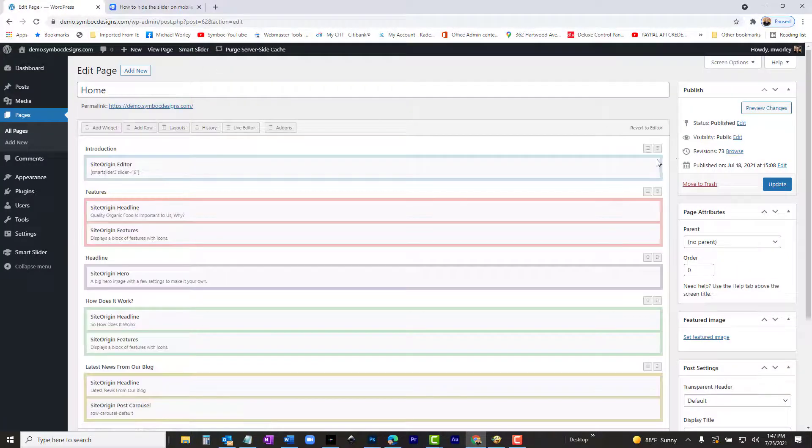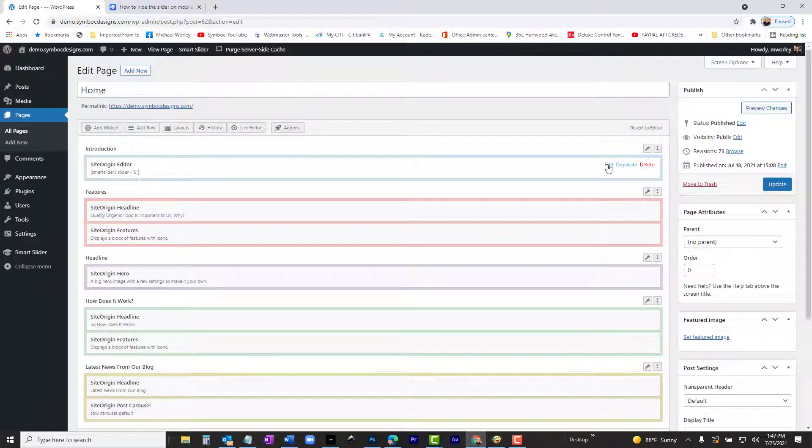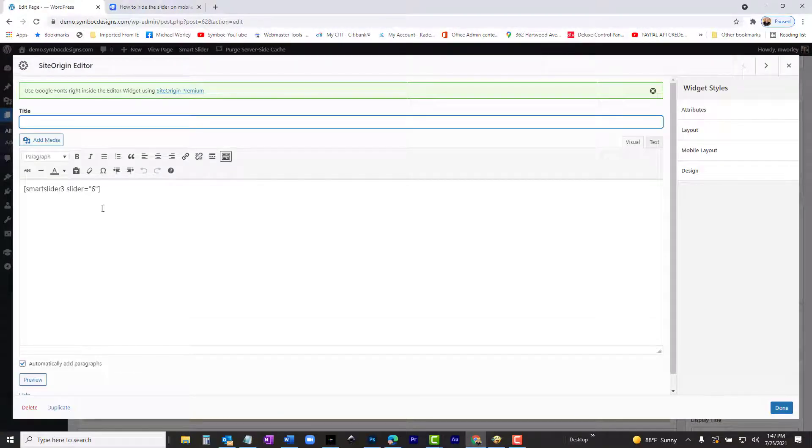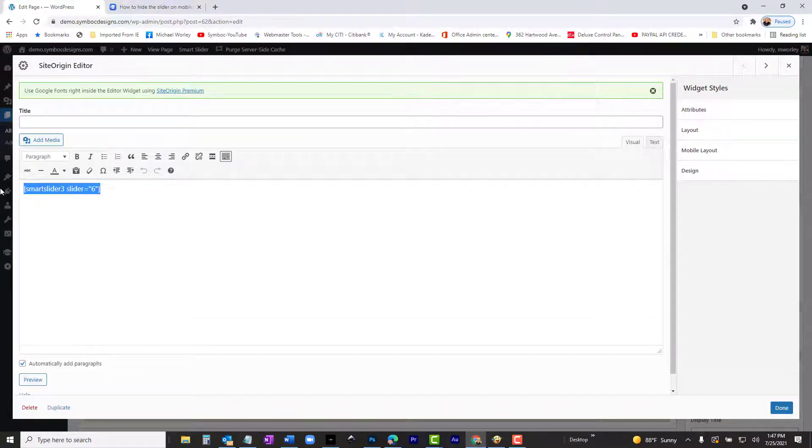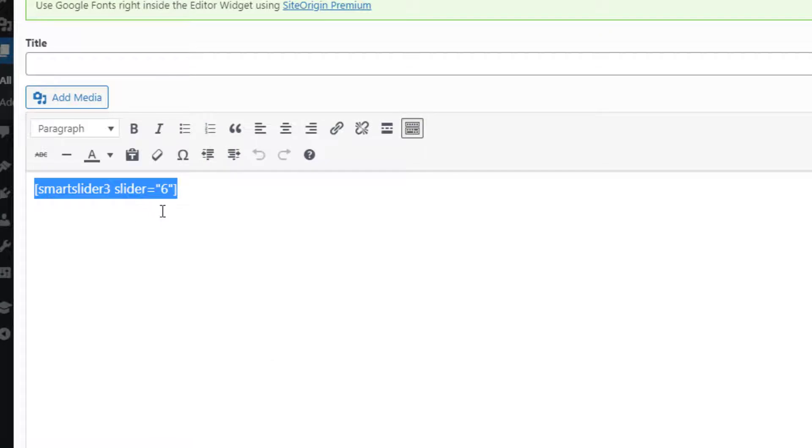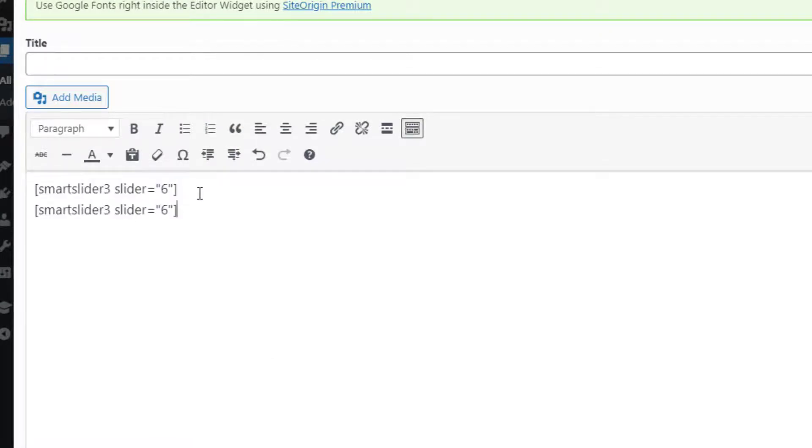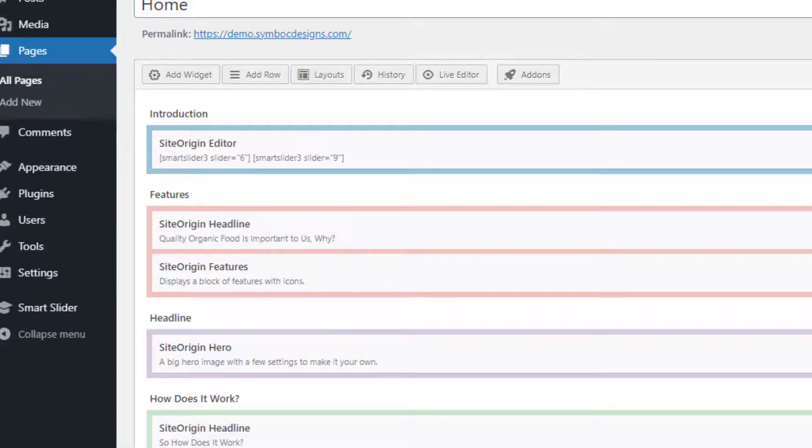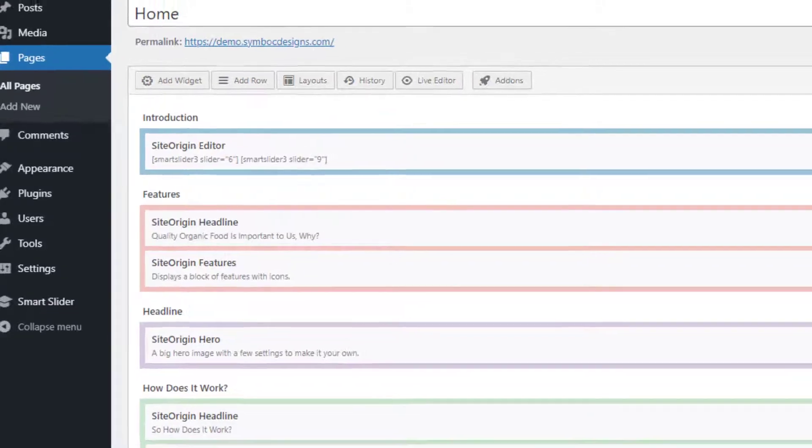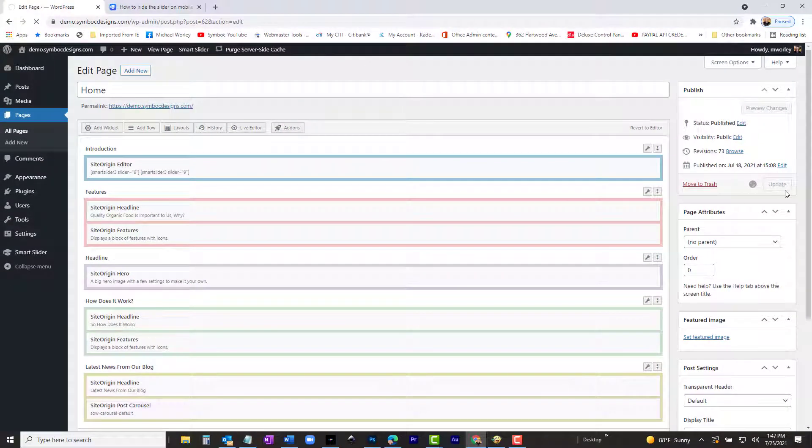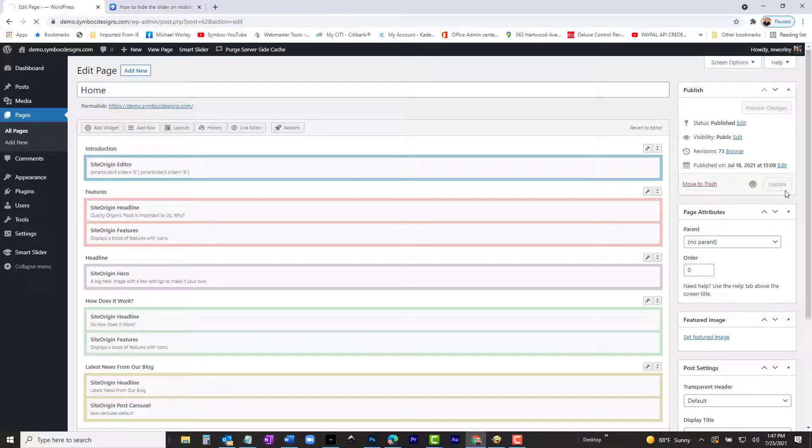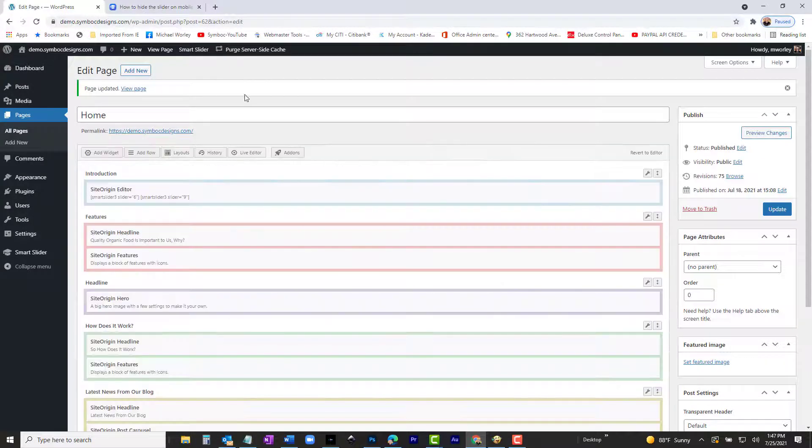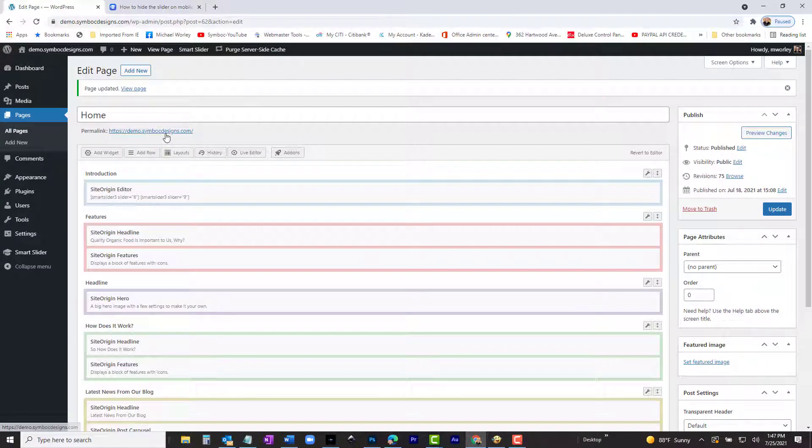Now, go to your home page and open it for editing. Copy the shortcode for the desktop slider. Paste it on the line below, so that you have two shortcodes, one on top of the other. Now, all you have to do is change the bottom slider ID number to the mobile ID number, which is 9. Now, let's publish the page and have a look.